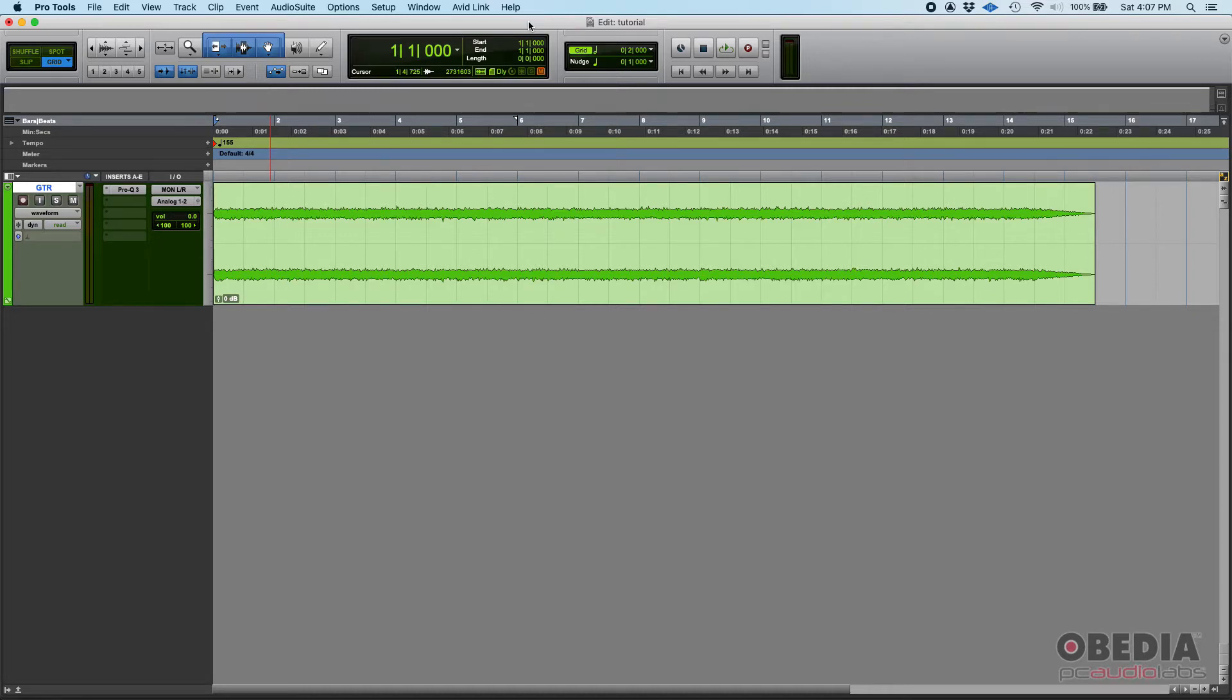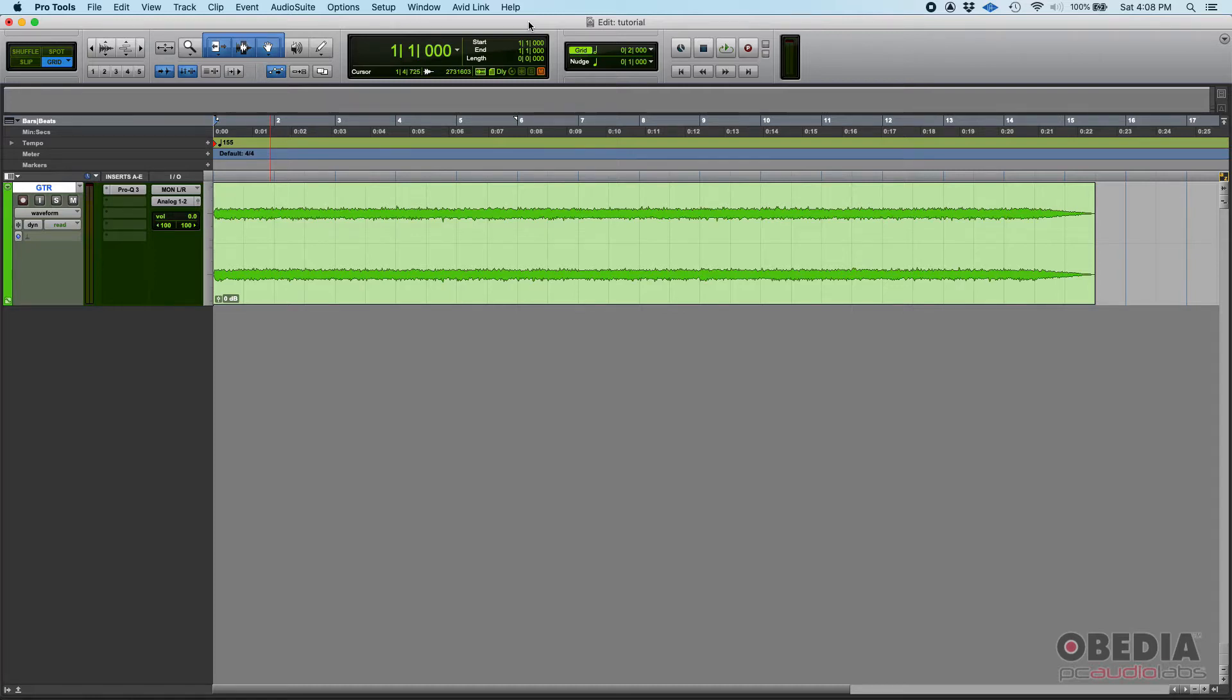Now why would you do this? Well, number one, if you're trying to save CPU resources you can commit your tracks and that's going to for sure reduce your CPU usage.